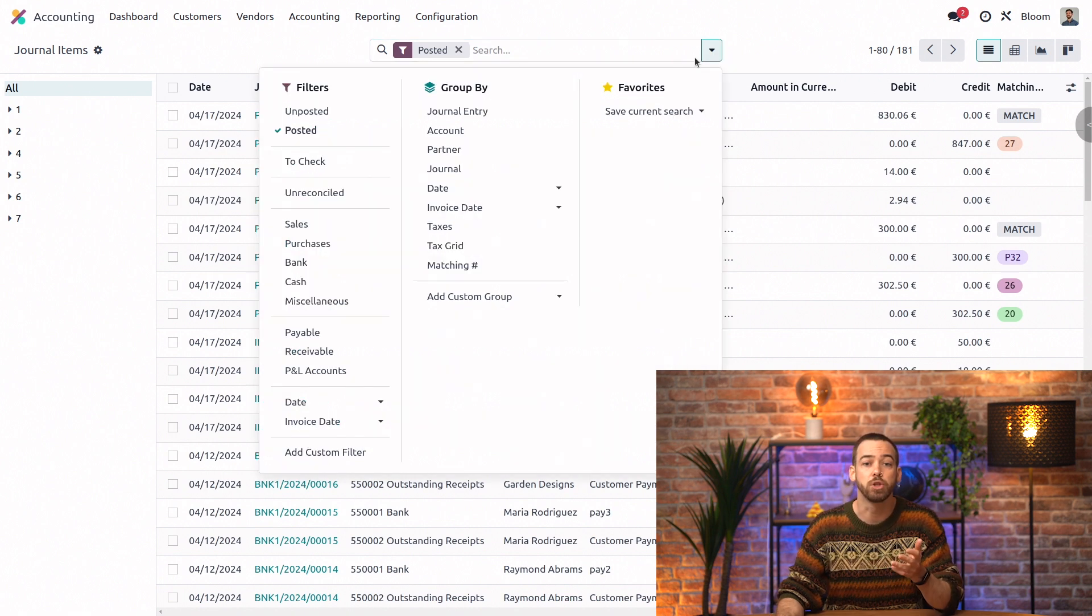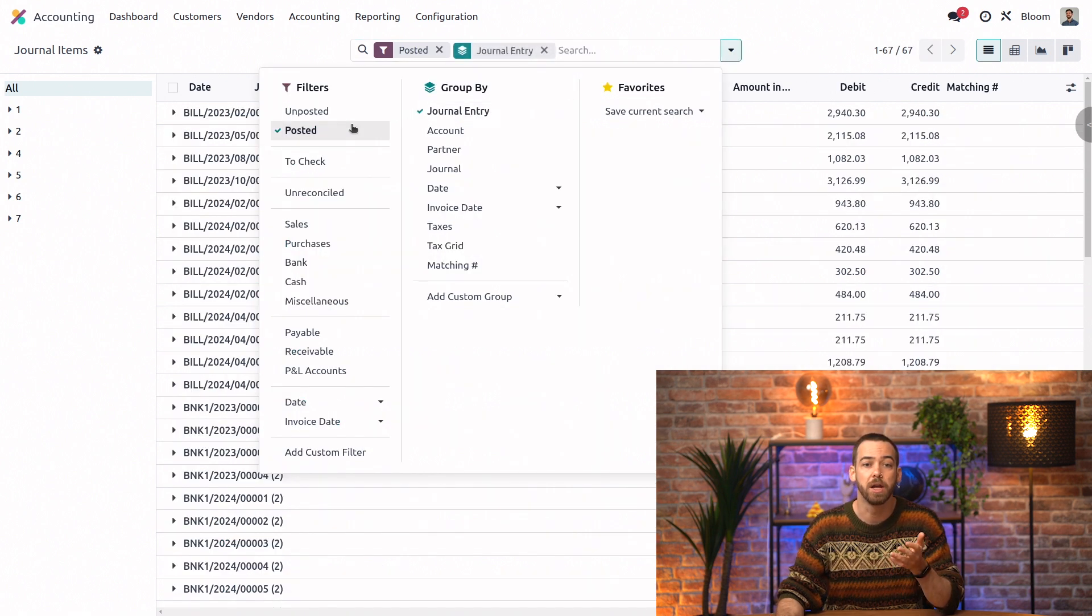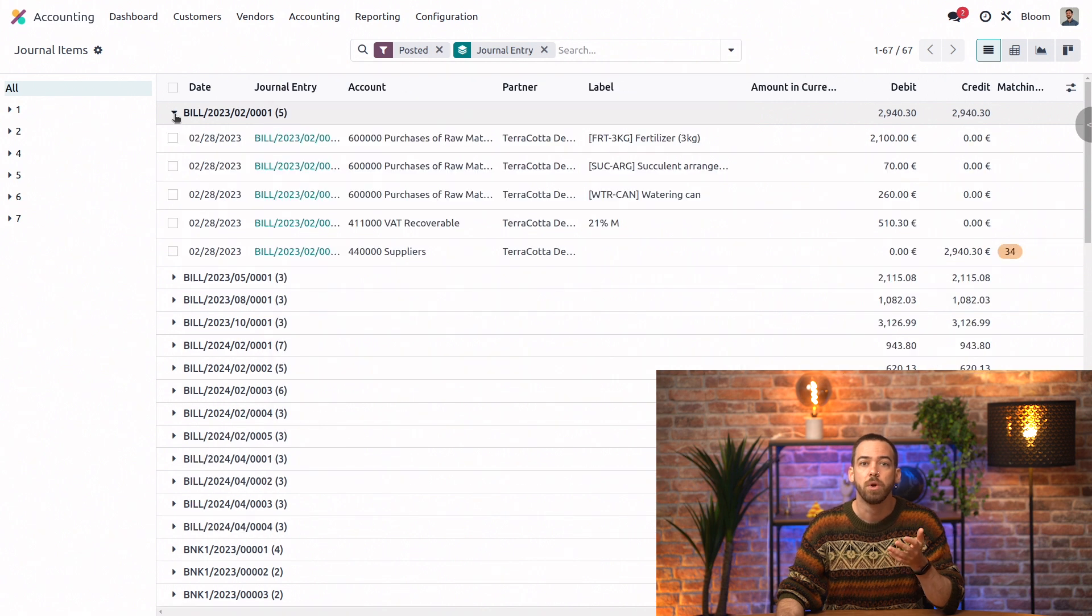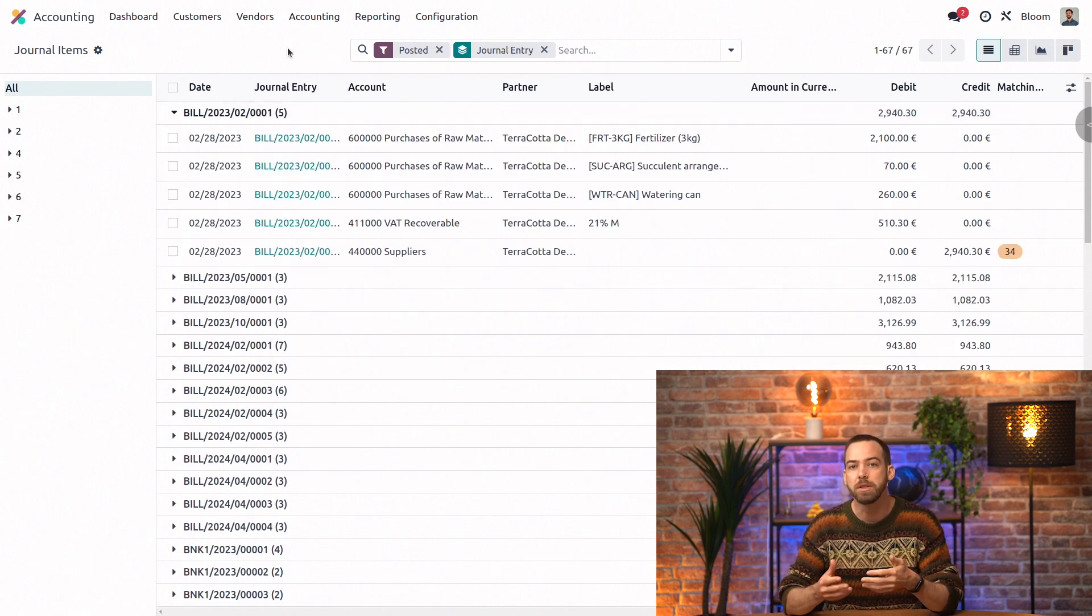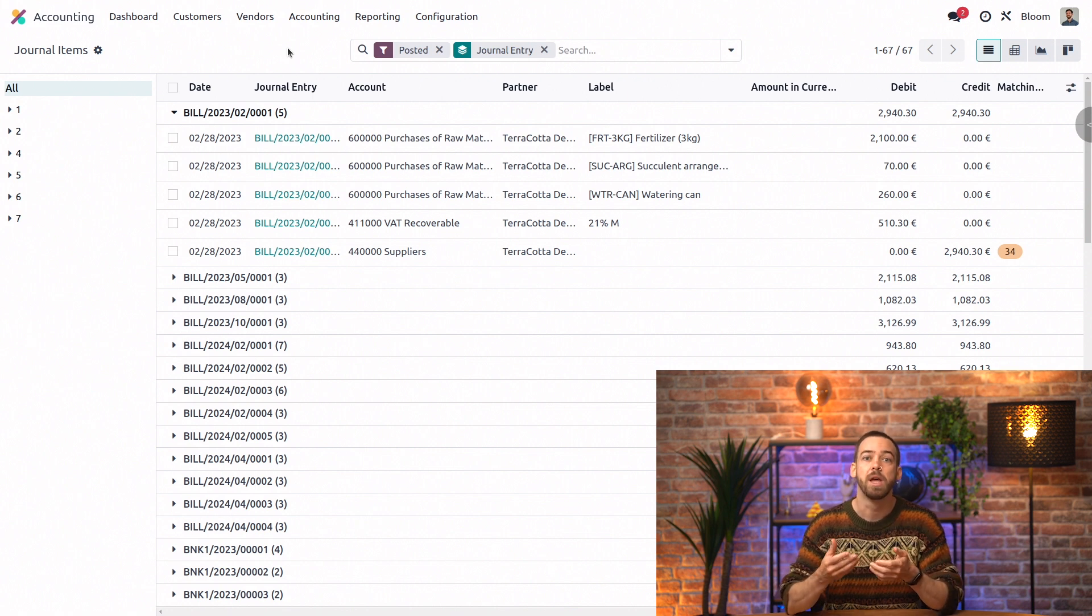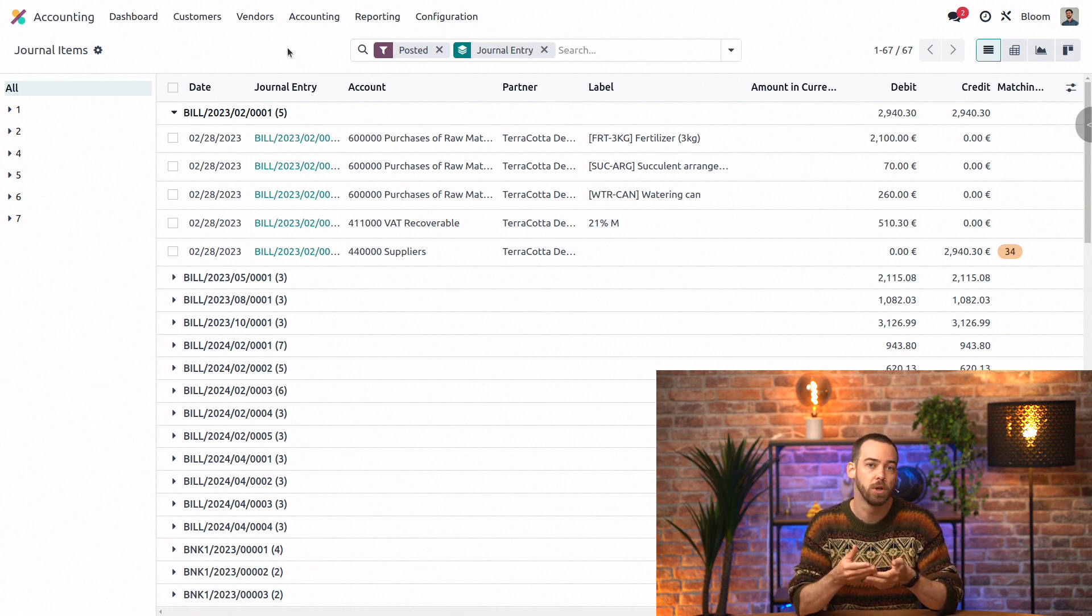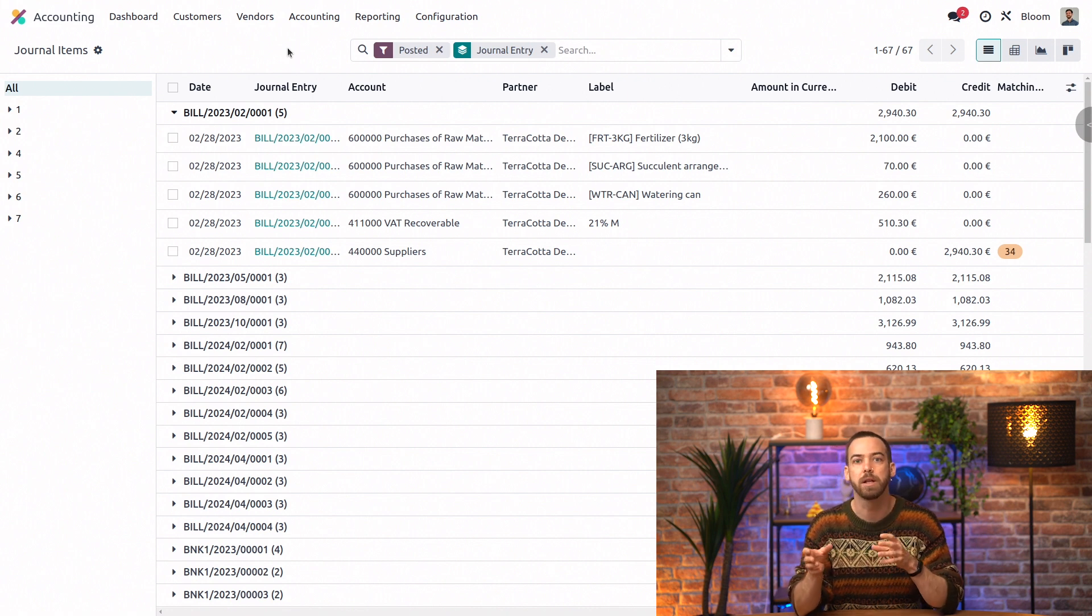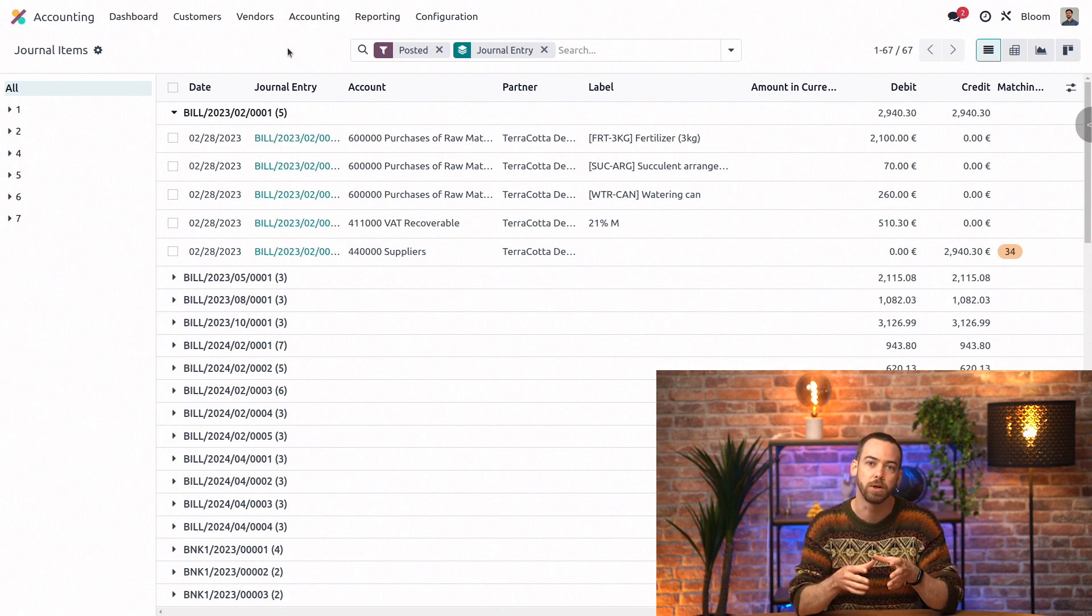For example, I sometimes like to group by the journal entry, which is a combination of journal items that must be balanced, meaning it must have an equal value of debits and credits. Every customer invoice, vendor bill, payment, and bank transaction creates a journal entry to track the accounting moves related to that record.